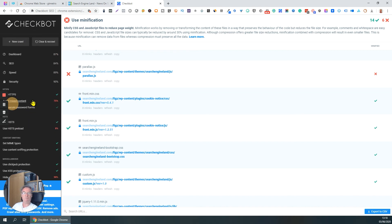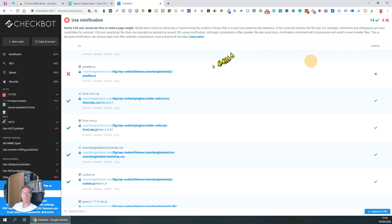But anyway, Checkbot is a really useful plugin that gives you some good information for free, well worth knowing about. I hope that was useful.